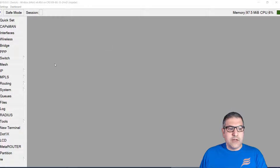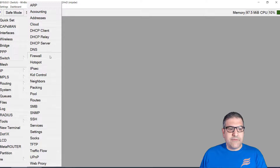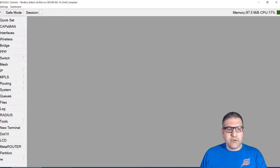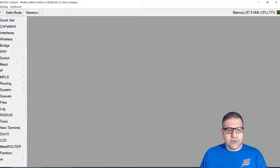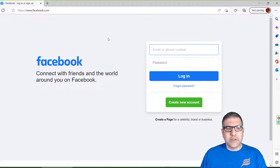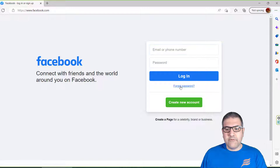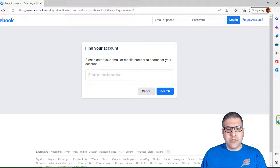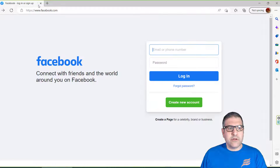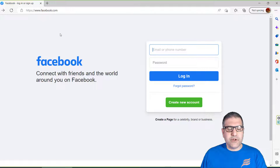Let's get started. Before we begin, let me show you — if we go to Facebook you can see it's working. If we click on 'Forgot password' it's working. Everything is working now on the browser. Very good.